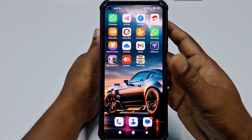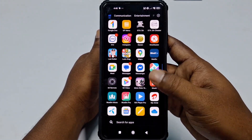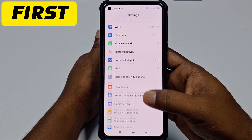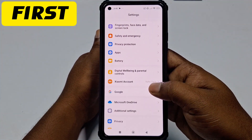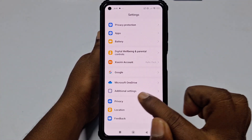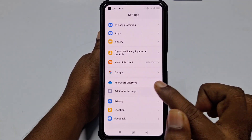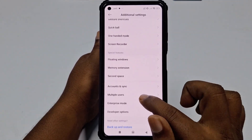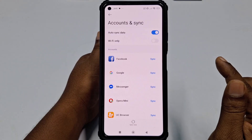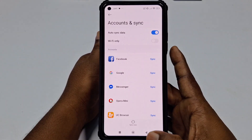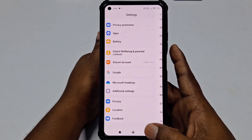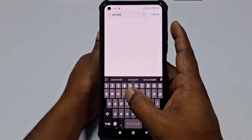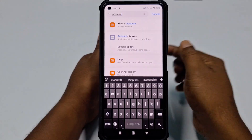For removing your Google account on Xiaomi, you will need to go to your phone Settings. Then scroll down and find the option called Additional Settings. Click on that, and in that section you can see Account and Sync. If you don't find Account and Sync there, go back and search for 'account' in the search bar — it will show Account and Sync.